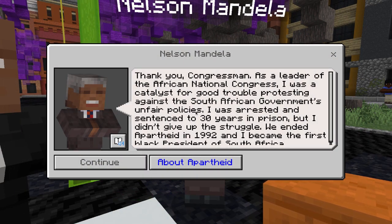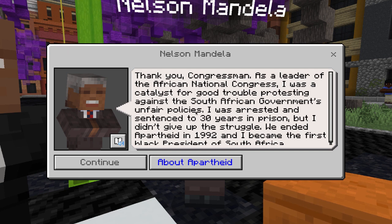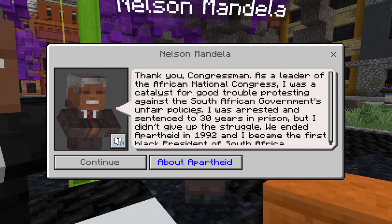Thank you, Congressman. As a leader of the African National Congress, I was a catalyst for good trouble, protesting against the South African government's unfair policies. I was arrested and sentenced to 30 years in prison, but I didn't give up the struggle. We ended apartheid in 1992, and I became the first black president of South Africa.